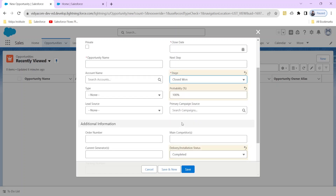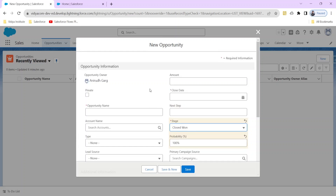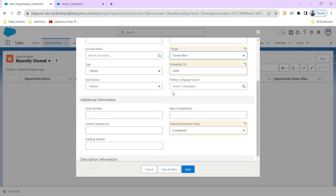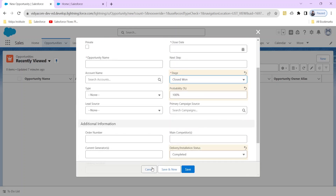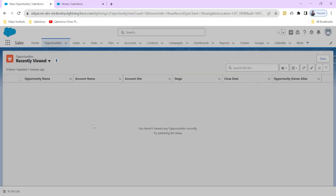What flow will we use for this? It should be a record trigger flow, because whenever this record is created I want a value of a particular field to update based on the value of another field of the same record. Record trigger flows are of two types: before-save and after-save. Before-save is also called fast field update, and we will use fast field update because before the record is saved we should update the value.